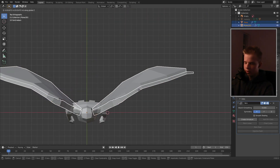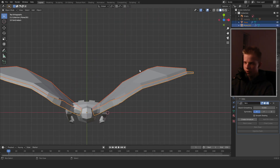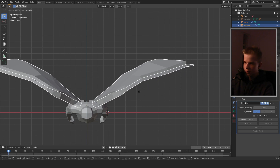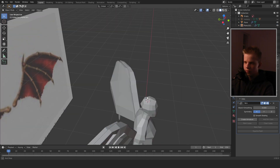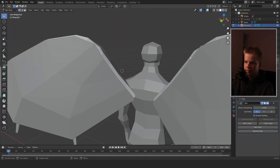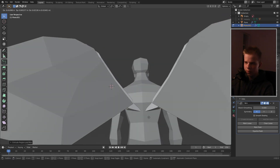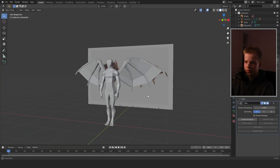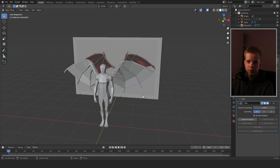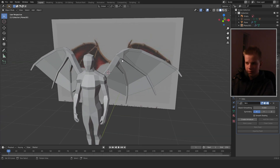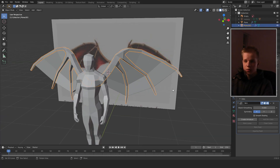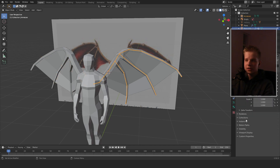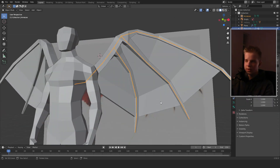Select the wings and drag them back on the Y-axis until they go into the back of the character. Then extrude these bones into his back. That's how the wing meshes are done.